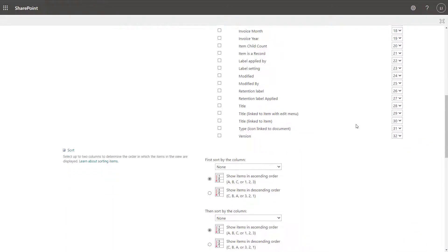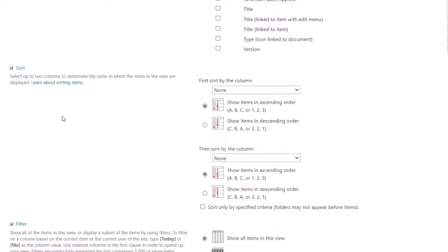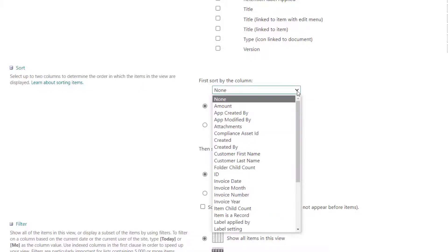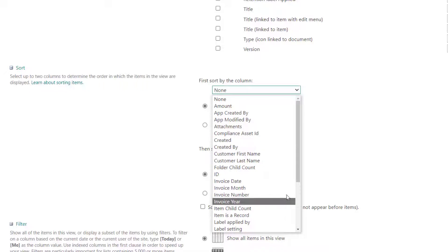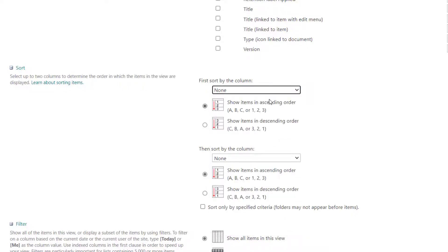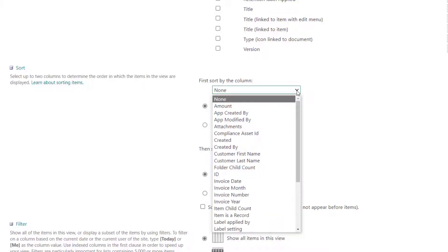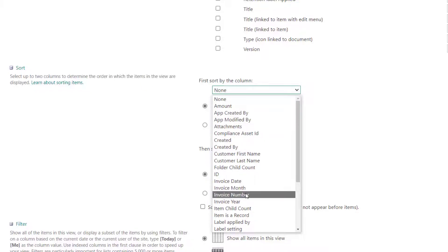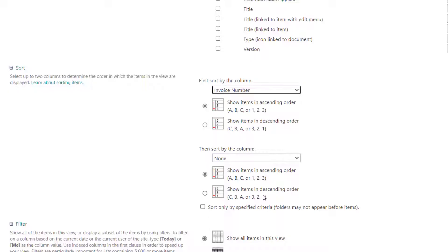You want to scroll down to the sort group, and you can see here that it reads: select up to two columns to determine the order in which the items in this view are displayed. You have two options to select columns — first sort the column by, and clicking into this drop down is going to show you a full list of columns available on this SharePoint list. And then you can see the second option that says then sort by the column. I am first going to sort by invoice number, so I'll go ahead and select that column and select sort items in descending order.